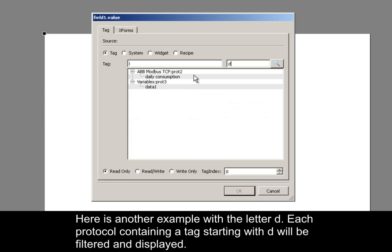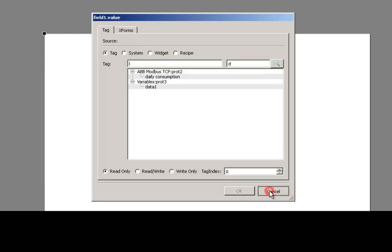Here is another example with the letter D. Each protocol containing a tag starting with D will be filtered and displayed.